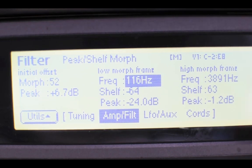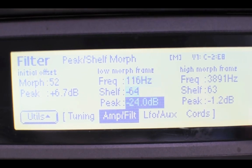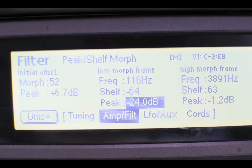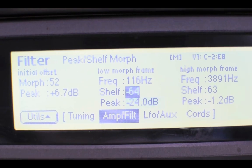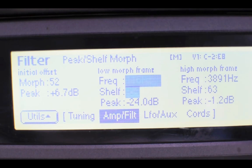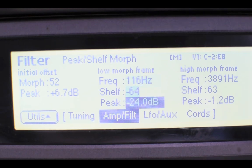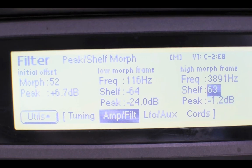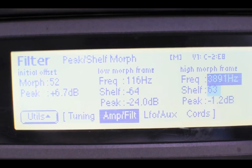The peak value of the low frame is a lot lower because essentially you're letting in all the bass with a minus shelf value and you're cutting off all the high end, so it's going to have loads of energy compared to the high frame which has been high passed and the filter is open.